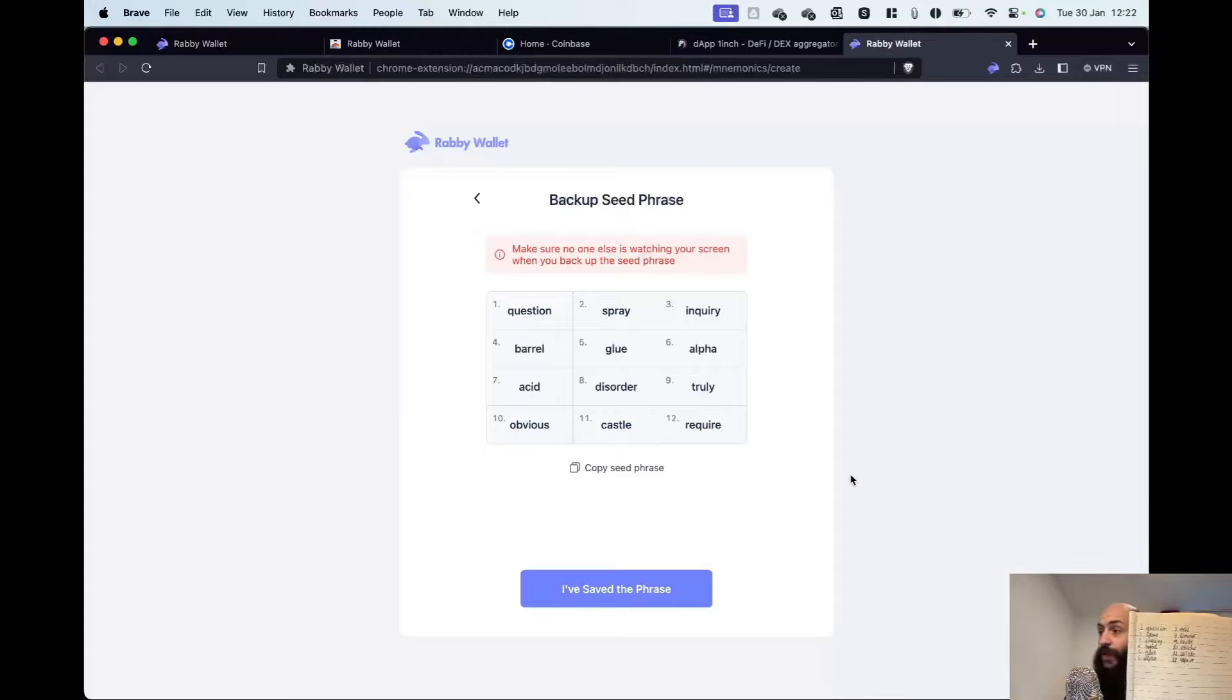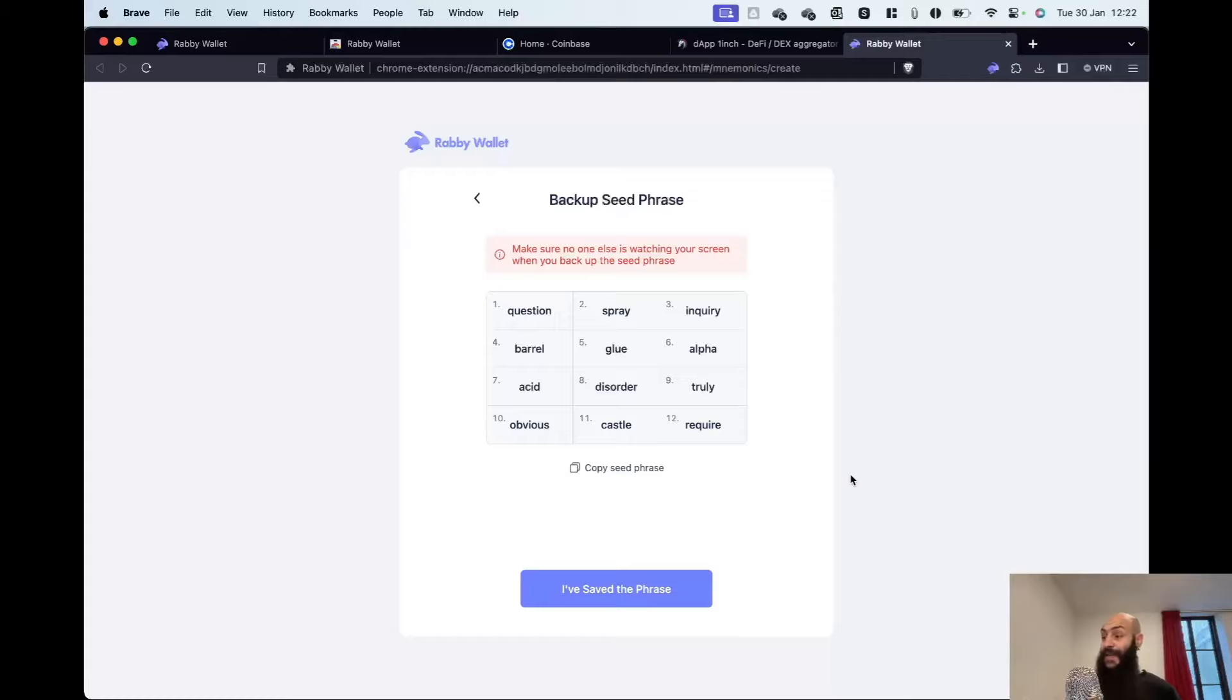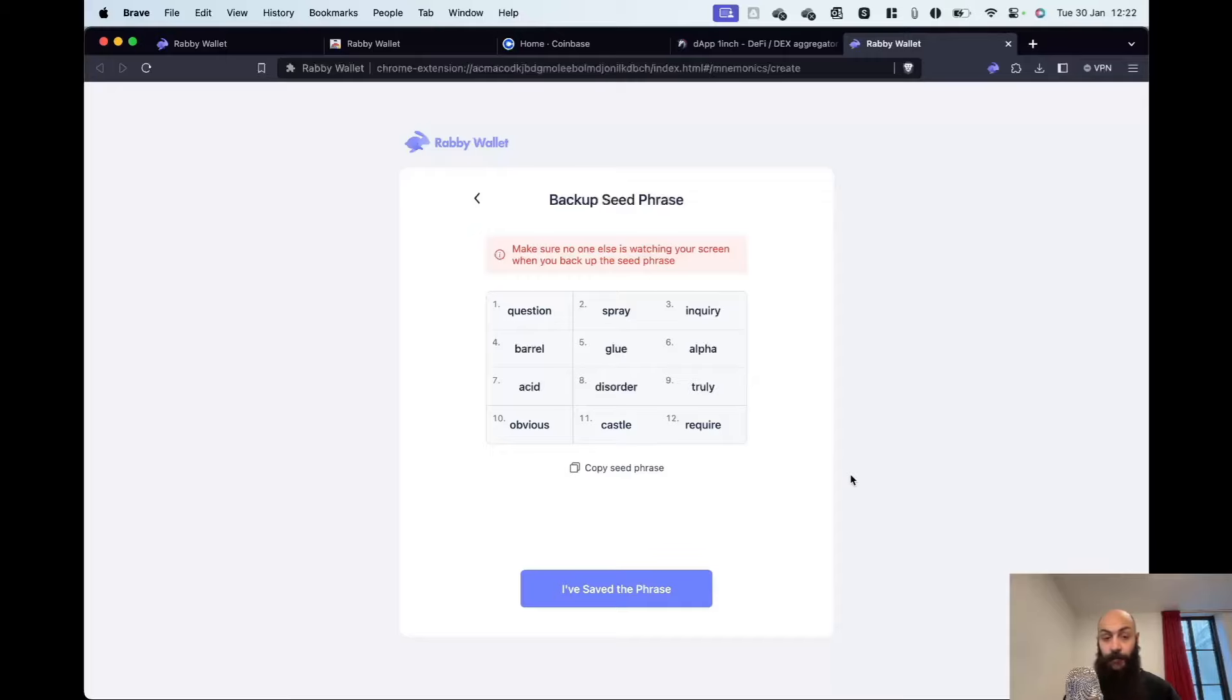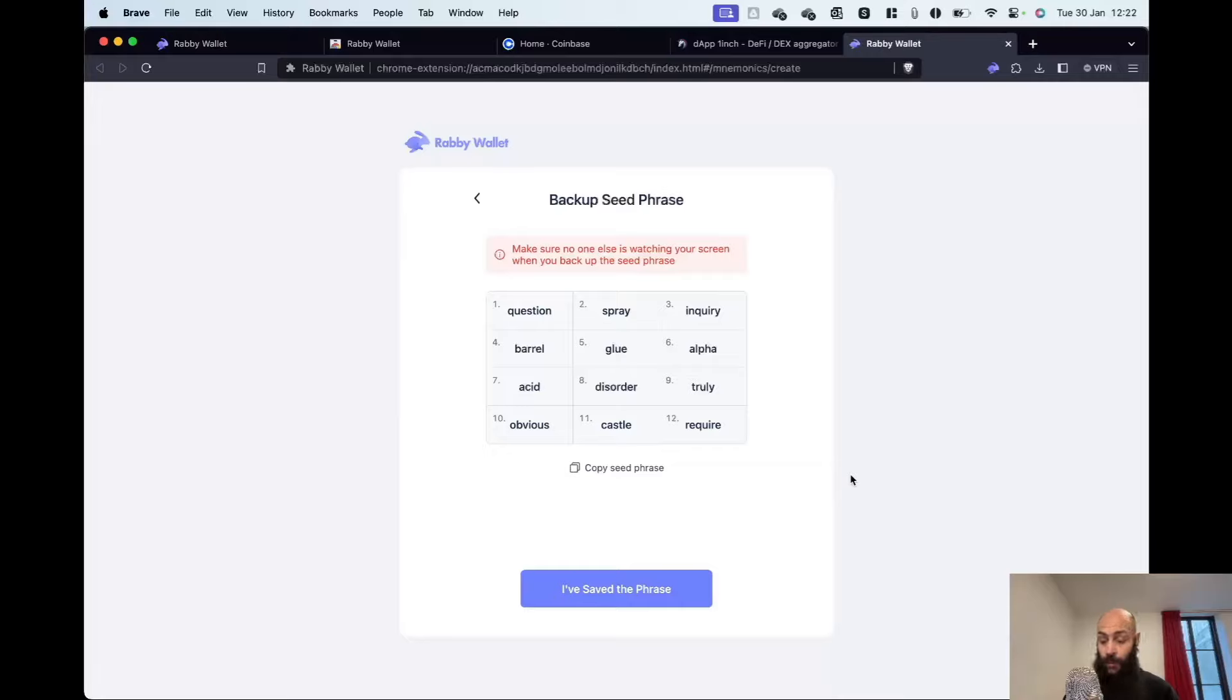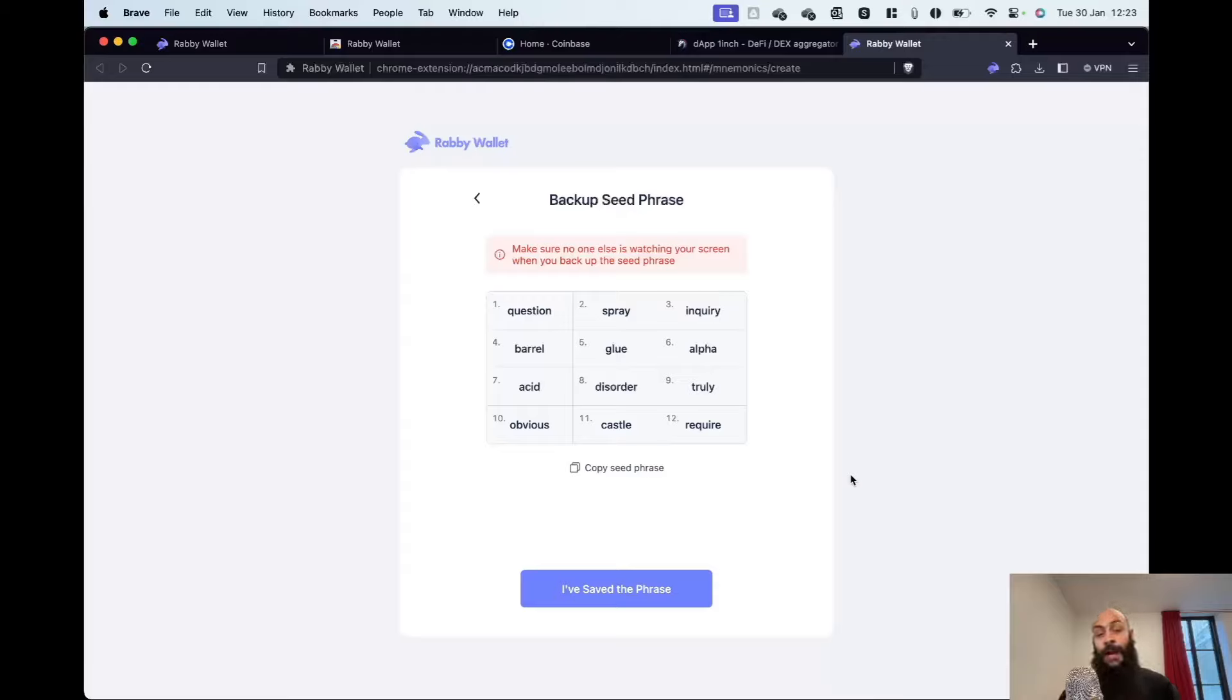I will now double-check that those words are correct. Very carefully. If I mess this up, there is no way for me to recover my crypto.